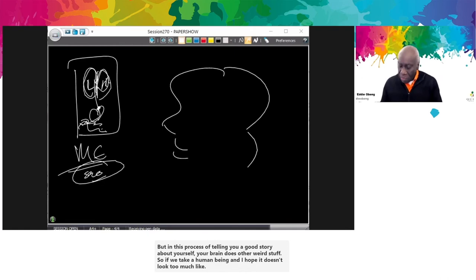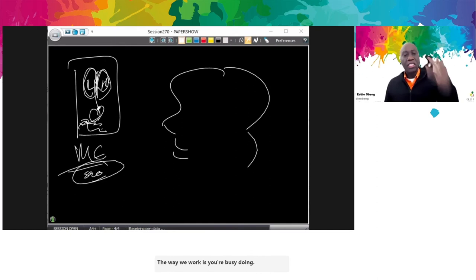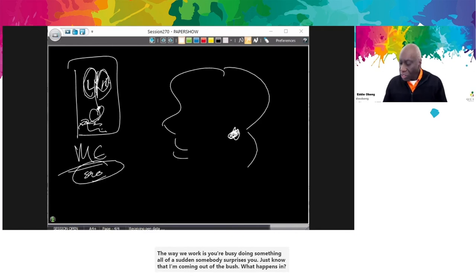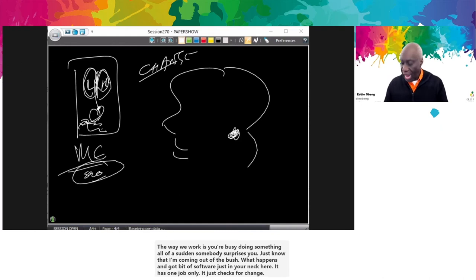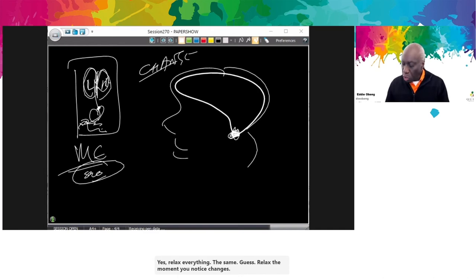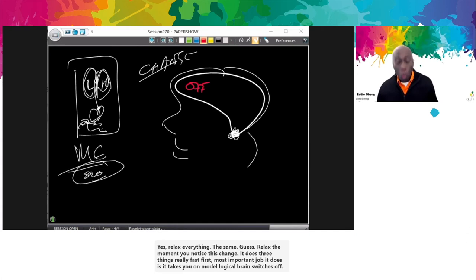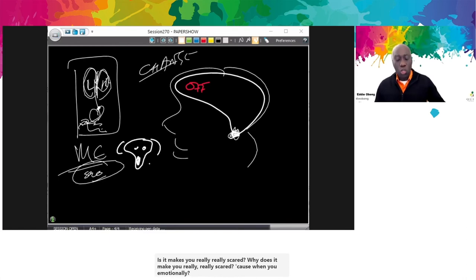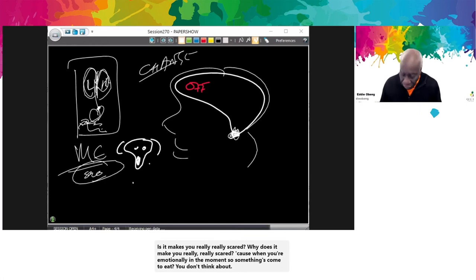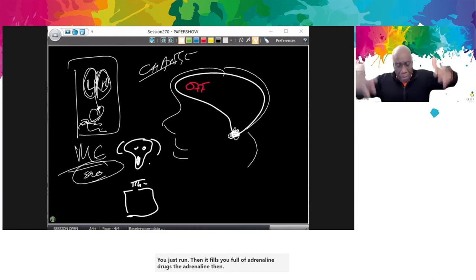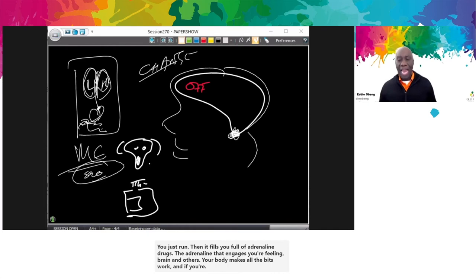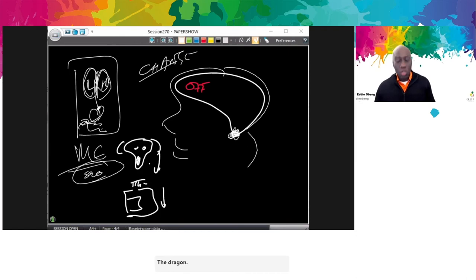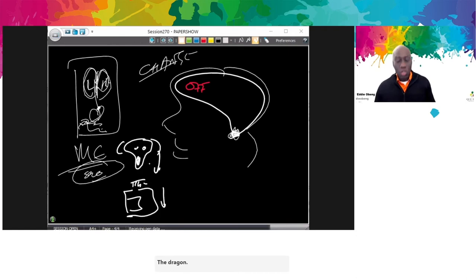But in the process of telling you a good story about yourself, your brain does other weird stuff. Take a human being — hopefully it doesn't look too much like Homer Simpson. The way we work: you're busy doing something, all of a sudden somebody surprises you, just like a tiger coming out of the bush. You've got a bit of software just in your neck. It has one job: it checks for change — is everything the same? Yes, relax. The moment you notice change, it does three things really fast. First, it takes your modern logical brain and switches it off — because thinking will always be too slow. Second, it makes you really scared — because when you're emotionally in the moment, you don't schedule a meeting, you just run. Then it fills you full of adrenaline, which engages your feeling brain.